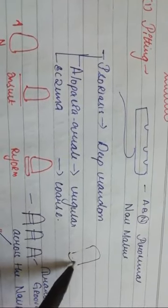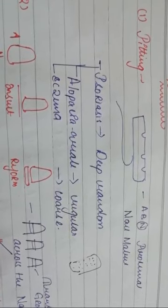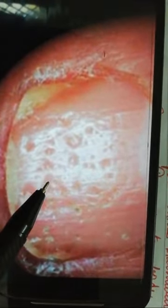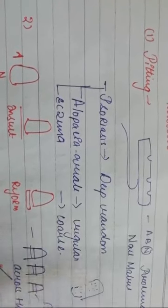In alopecia areata, the pitting is regular — that means it is in a regular, systematic pattern. In eczema, the pitting is coarse, meaning the depressions are large. So under pitting: psoriasis gives deep random pitting, alopecia areata gives regular pitting, and eczema gives coarse pitting.